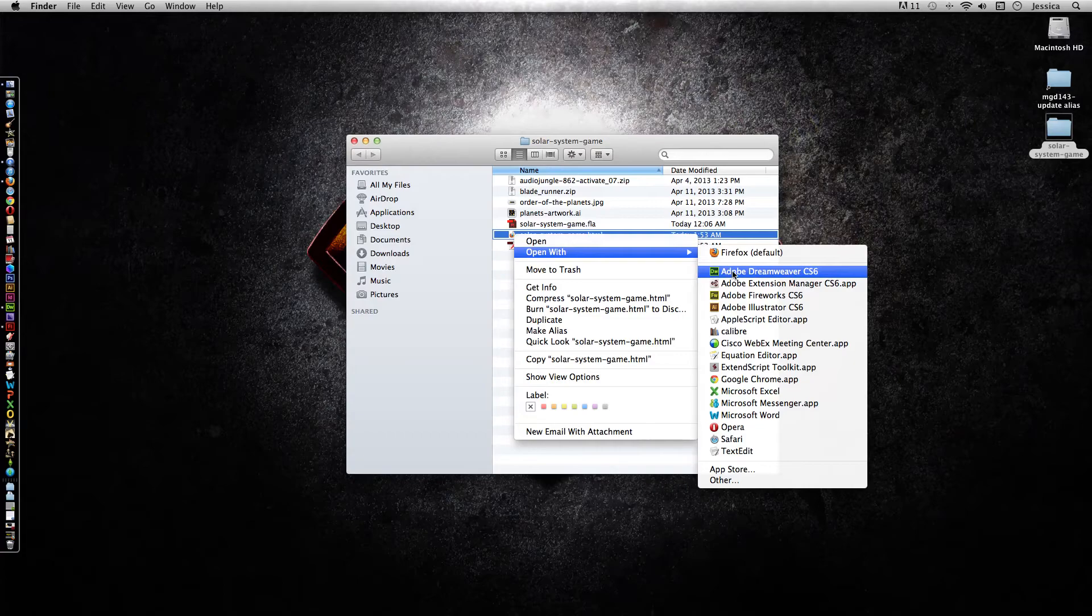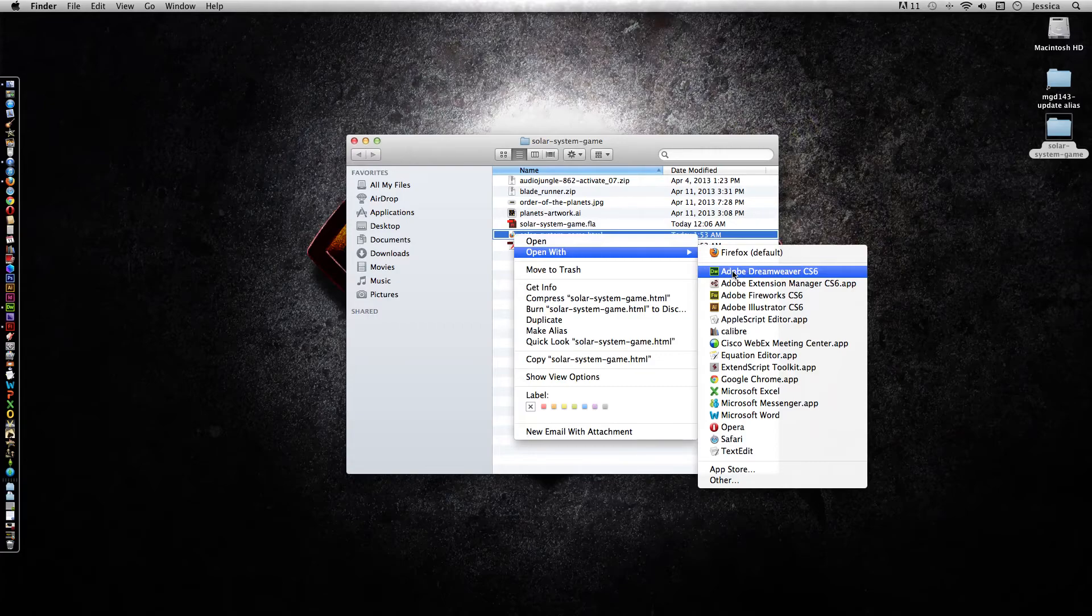Or if you're on a PC, you can download the free Notepad++. And if you're on a Mac, there's a free program called TextWrangler, and those are all really good programs.